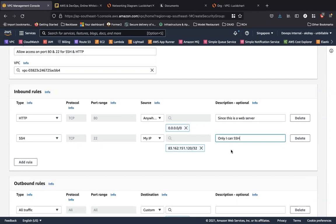If you have more people who would like to SSH into the operating system, you can add more IP addresses over here, or we will see a new concept called prefix list in the next video. I'll let you know about it.